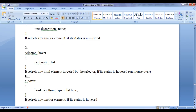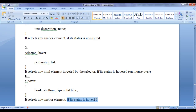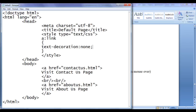Let's go to the next syntax: selector colon hover, in flower brackets we write a declaration list. It selects any HTML element targeted by the selector if its status is hovered. An anchor element goes from unvisited state to hovered state when we mouse over it. For example, 'a:hover' with 'border-bottom: 5px solid blue' — this selects any anchor element and if its status is hovered state, applies a border-bottom of 5px solid blue color. When we move the mouse cursor over an anchor element its status changes to hovered state, which is identified by the hover pseudo class selector.